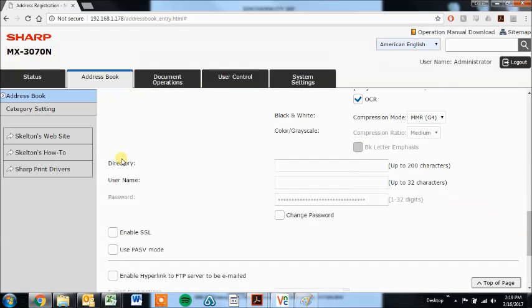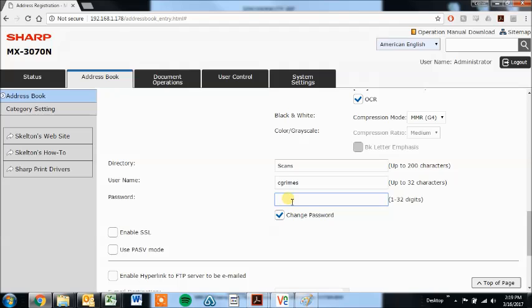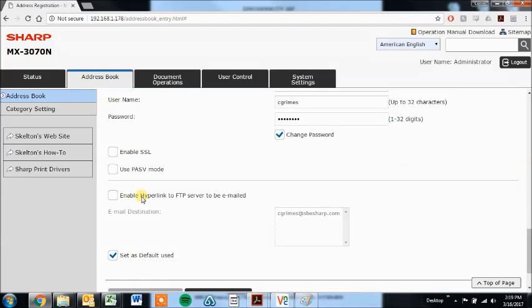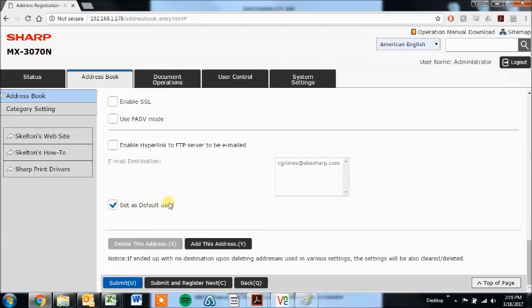And then the directory, this is if you want to put it past the root directory of your FTP folder, you can have another folder in there to drop it past the root into that folder. Use your username and password for credentials. And if you're setting this up, I reckon you know if you need SSL or not. Again, leave that checked and click submit or submit and register next.